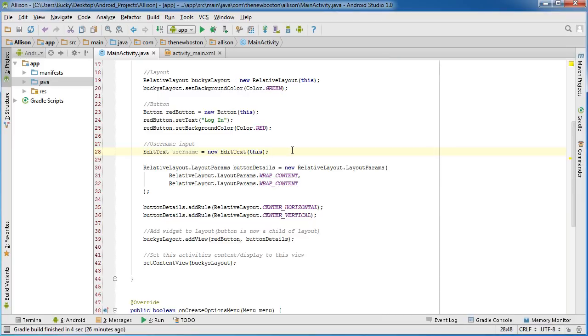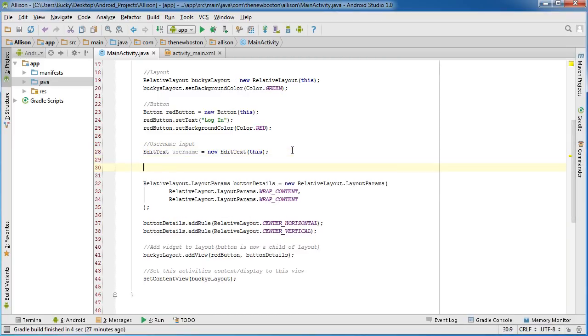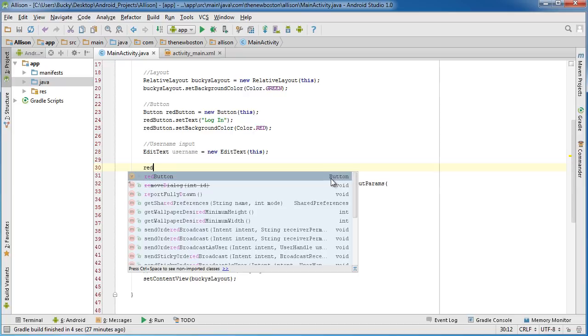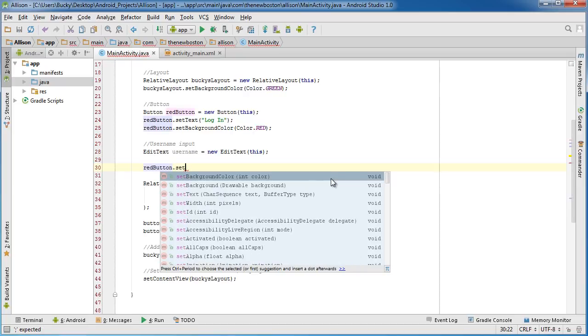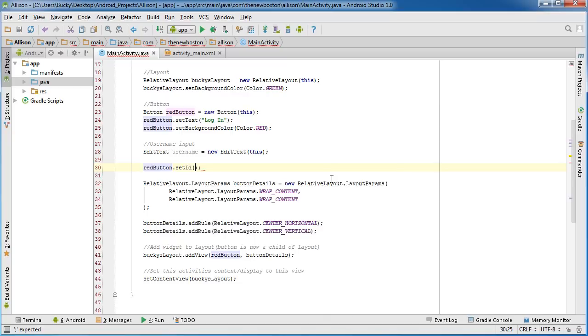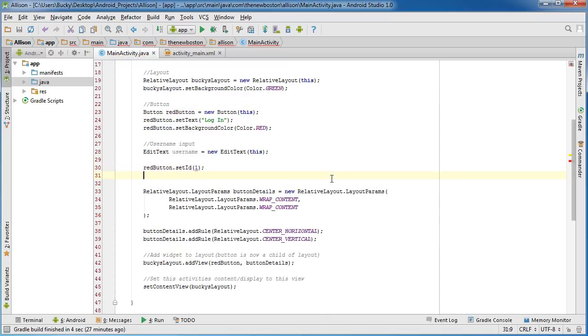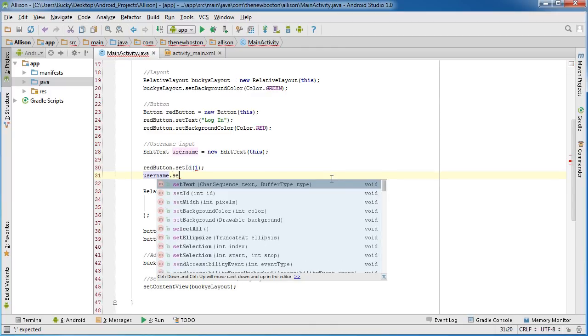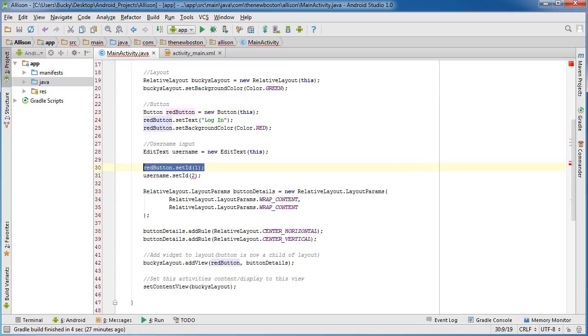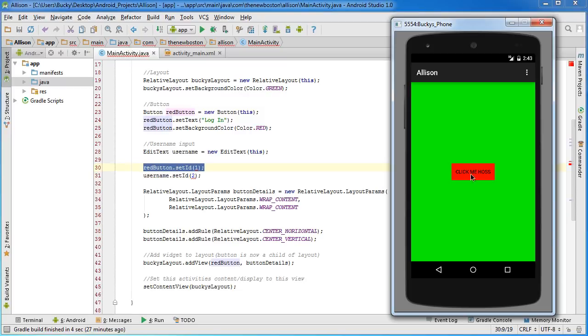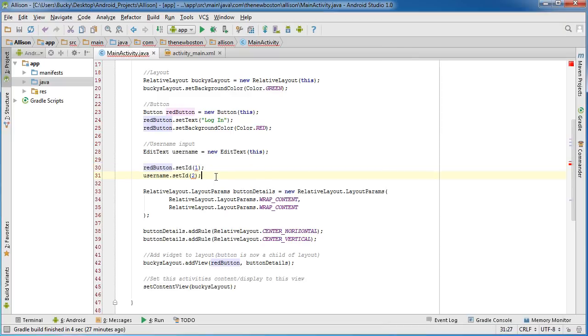Again, an ID is just a number to reference each one. So let's go ahead and add an ID to this button and also the username. Red button—and all you have to do, it's really easy—set ID and then pass in a value. Also do the same for username: set ID and we'll call this one 2. So the ID of red button is 1 and the username input, which is above it, that widget will be ID 2.